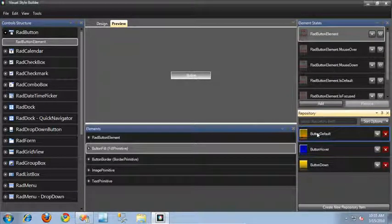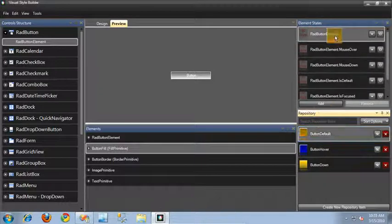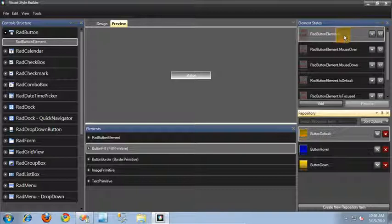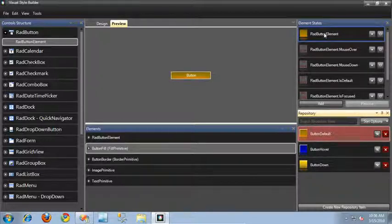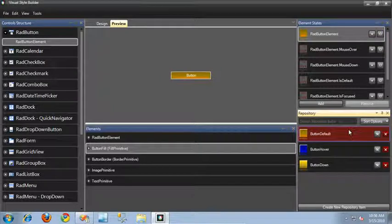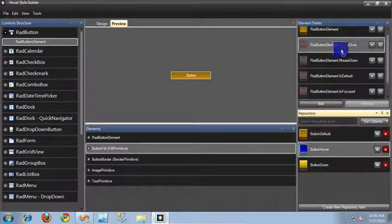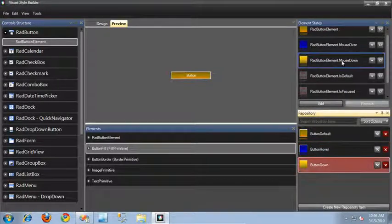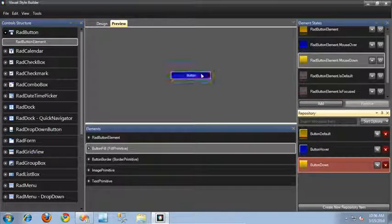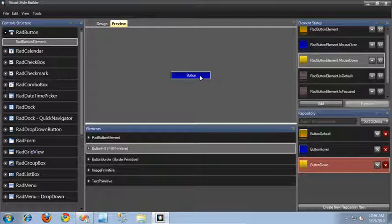Now to apply these theme repositories, it's as simple as clicking them and dragging them over to the state we want to associate them with. For button default, we're going to apply it to the RAD button element state, which is the default overall state of our button. For button hover, let's drag that over the mouse over state, and then for button down, let's drag that over the mouse down state. Now here inside of the preview window, when I mouse over the button you can see that it turns blue, and when I click on the button it turns yellow.